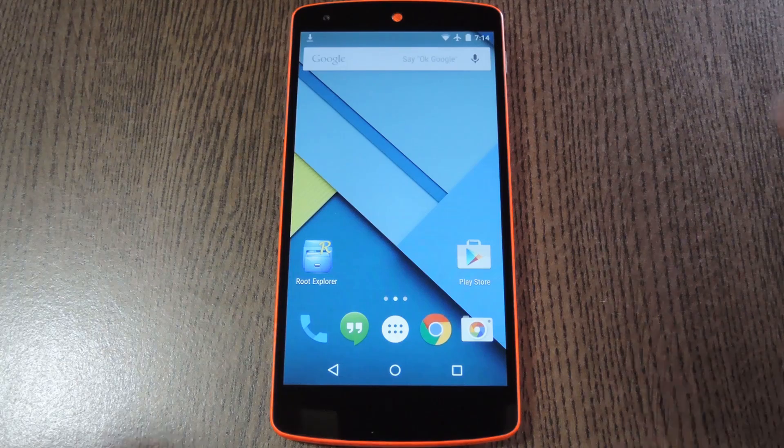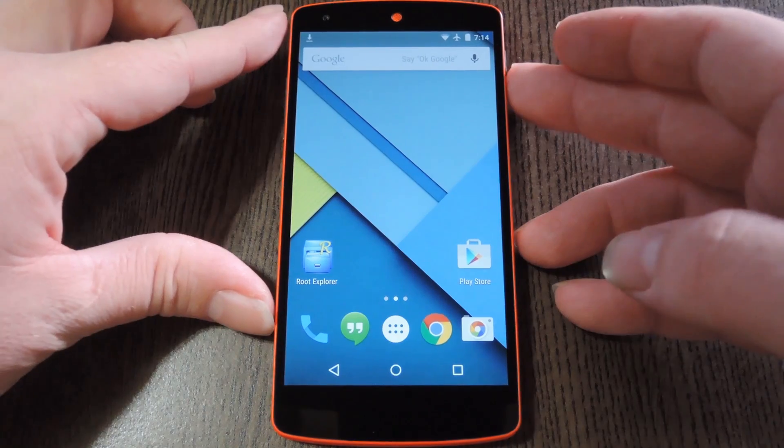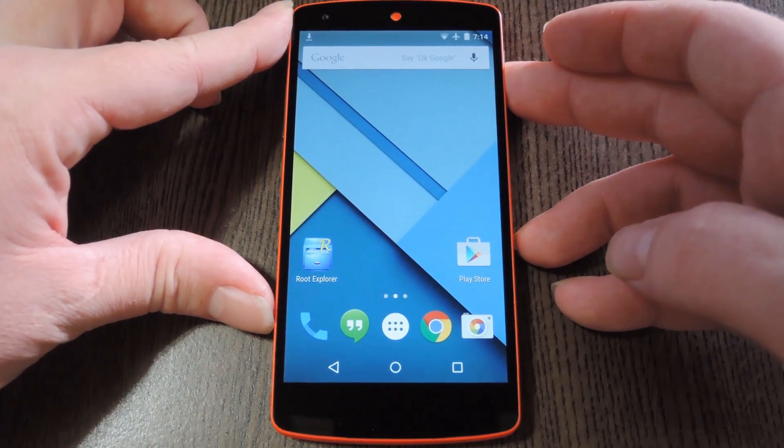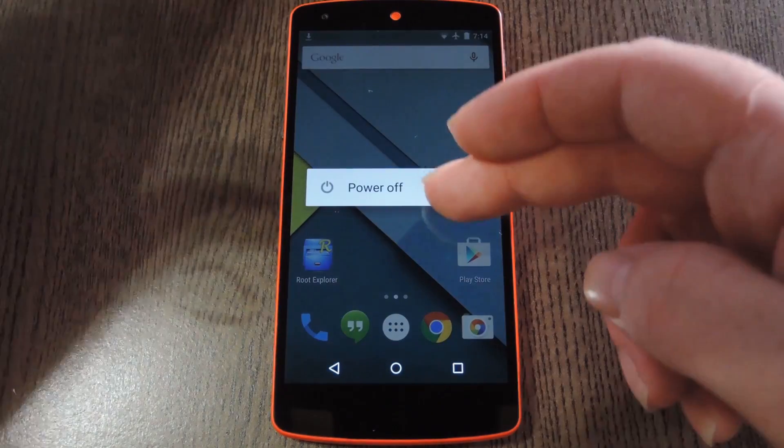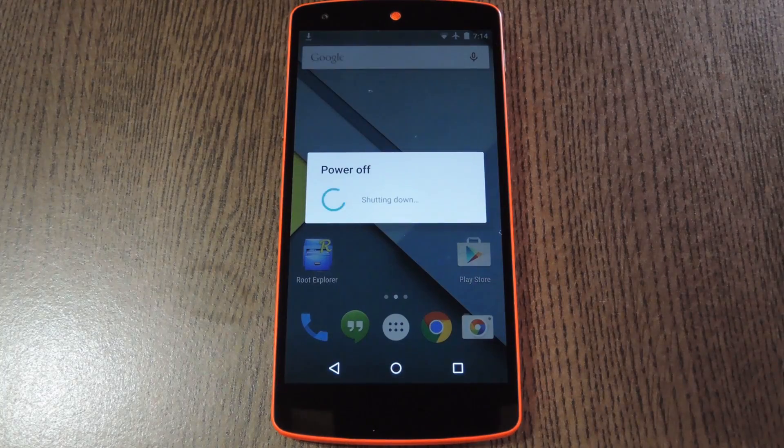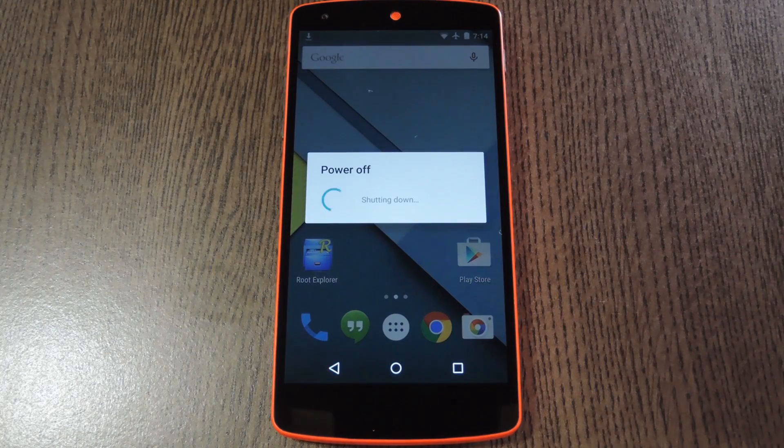Next up, you'll just need to boot your phone into custom recovery. To do that, start by powering your Nexus 5 completely off.